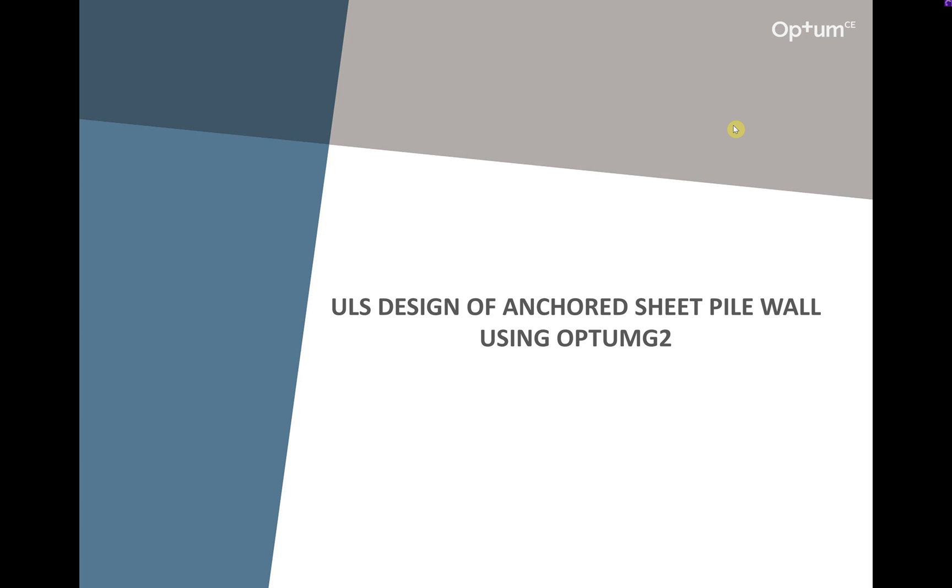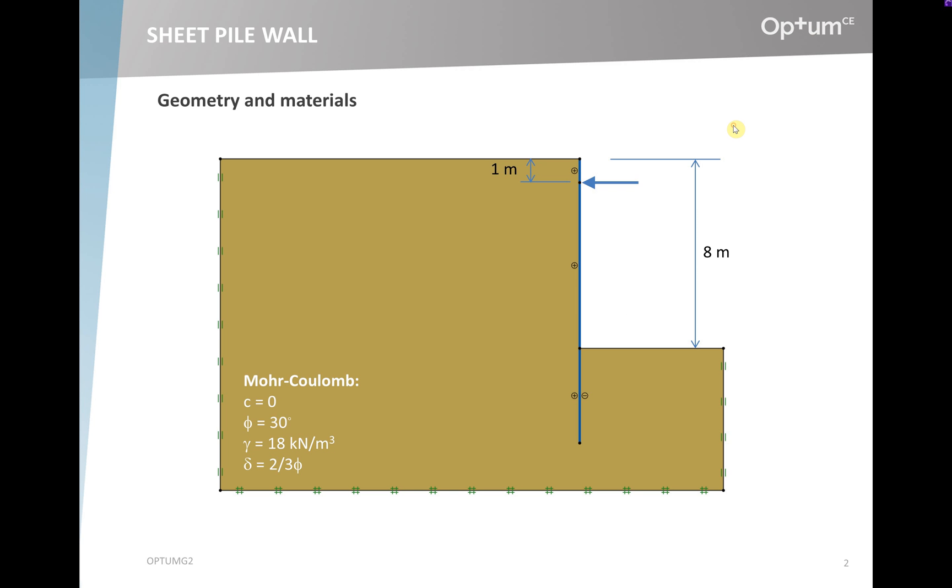This video demonstrates the use of Optum G2 for the ultimate limit state design of an anchored sheet pile wall. The situation is the one shown here. We have an 8 meter deep excavation supported by a sheet pile wall, which is anchored 1 meter below ground level.